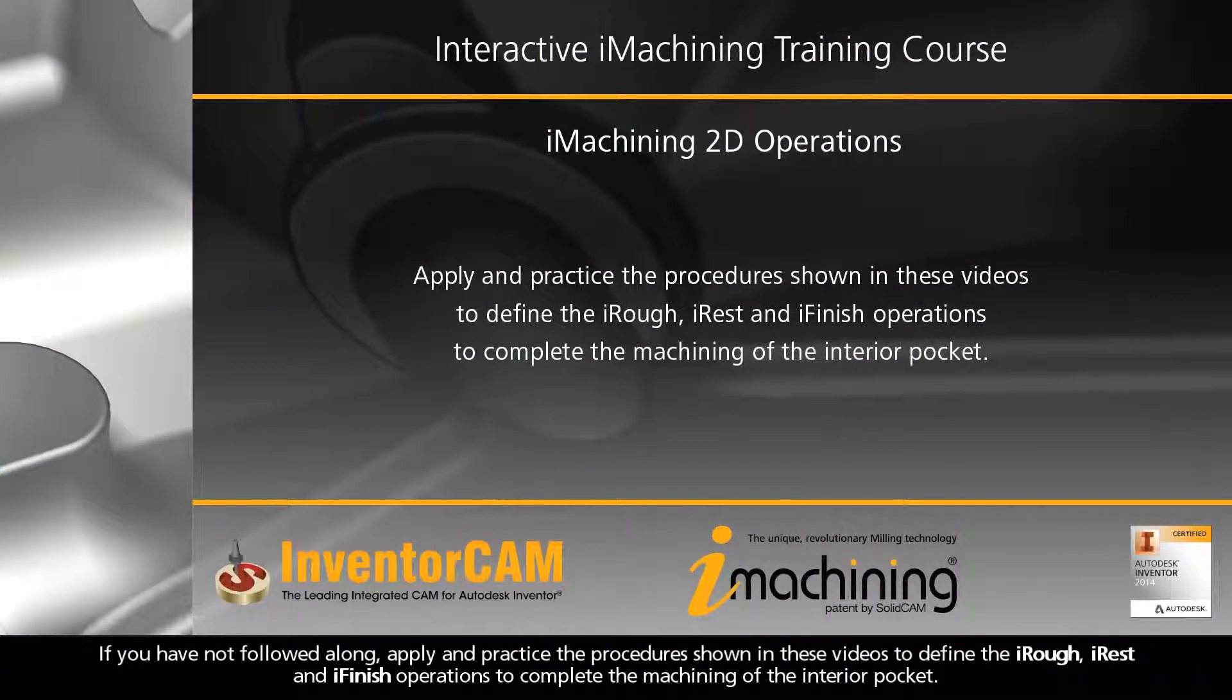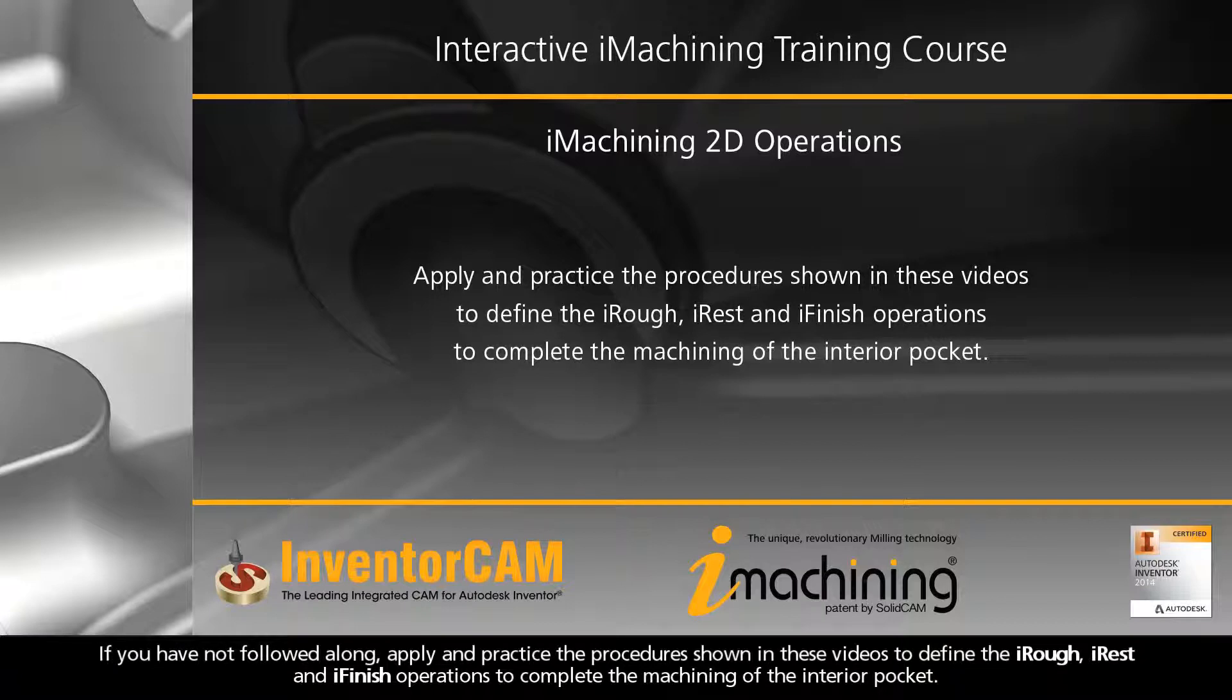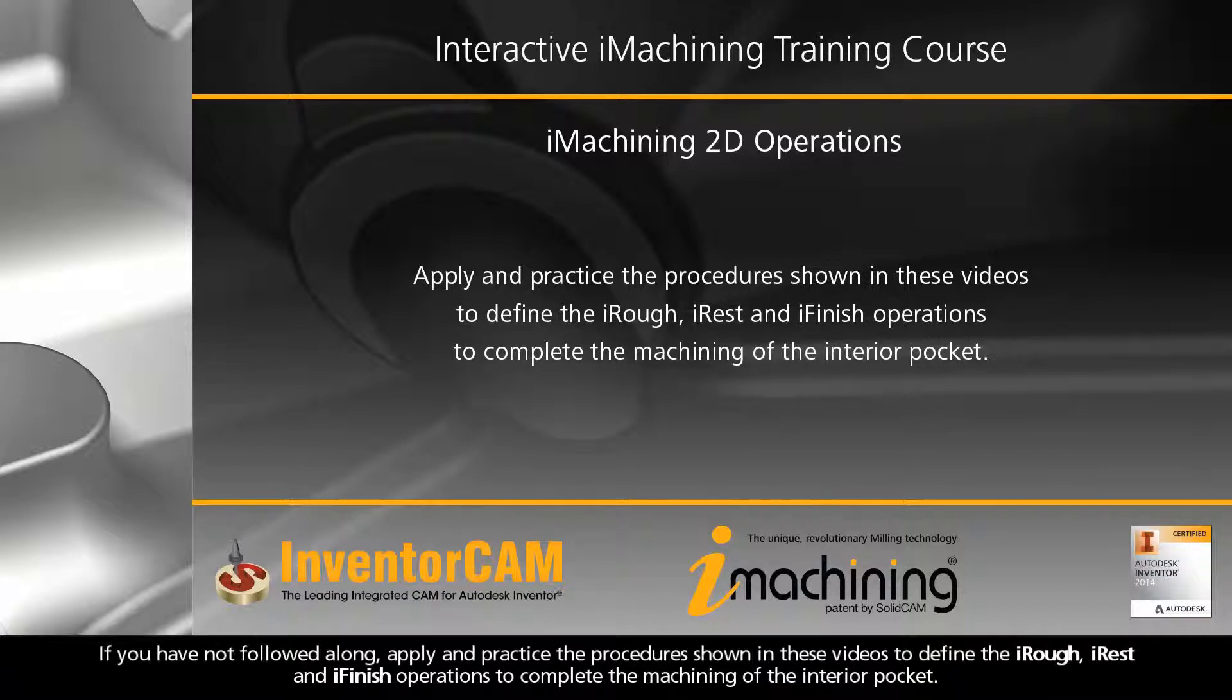If you have not followed along, apply and practice the procedures shown in these videos to define the iRough, iREST, and iFinish operations to complete the machining of the interior pocket.